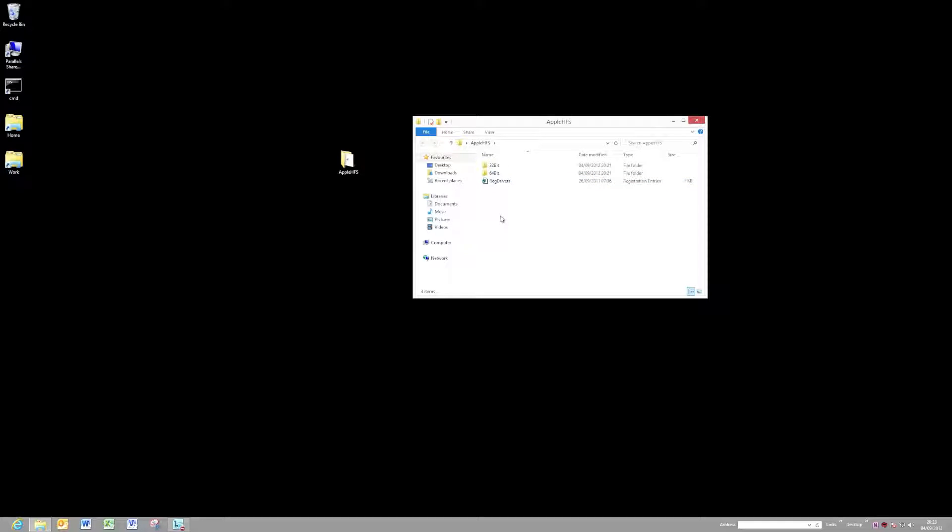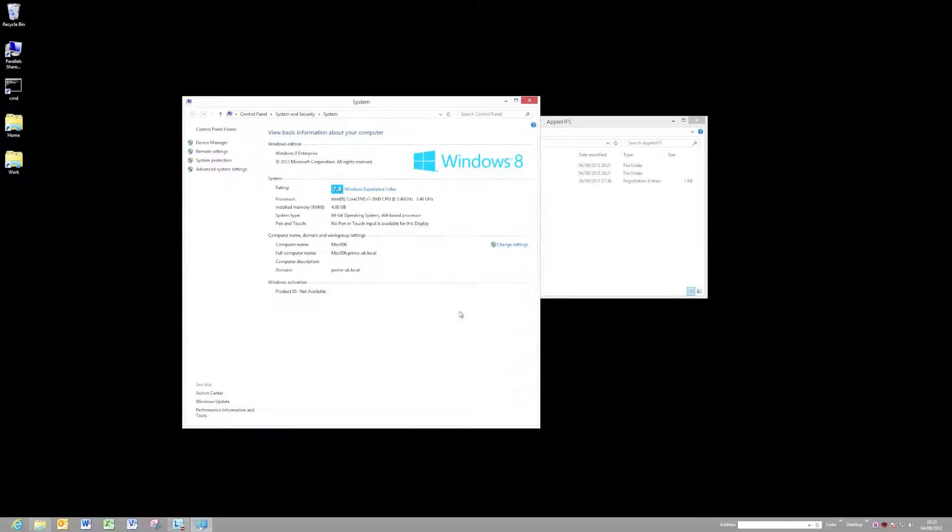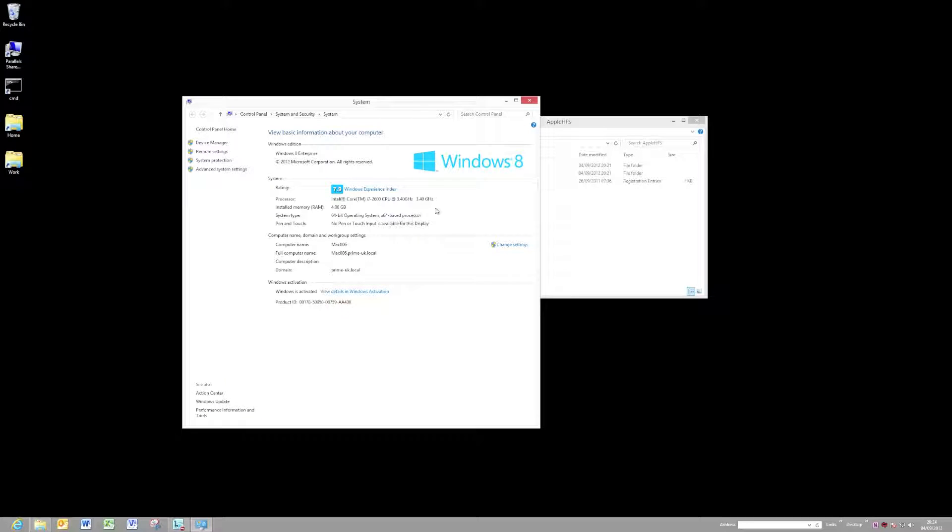First, we need to know which drivers to copy. I'd hope you'd know whether you're running a 64-bit or a 32-bit system, but the easy way to check is just to get the properties up of your computer. You'll see, for example, there that I'm running a 64-bit version.